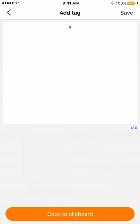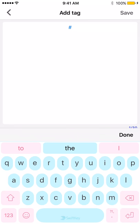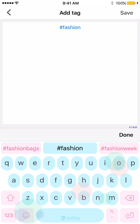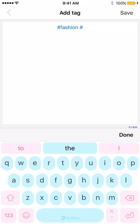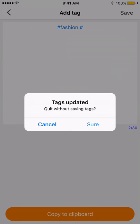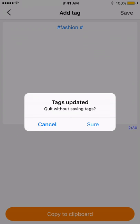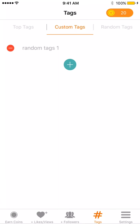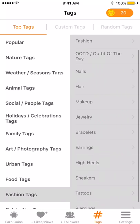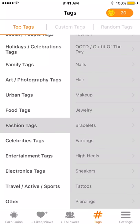You can do custom tags and random tags, and pick different keywords. For custom tags, for example enter a keyword like 'fashion,' and then you can save — up in the right-hand corner — after you pick out your 30 tags. That way you can always revert back to the app and you'll have a list of all your different saved tags.